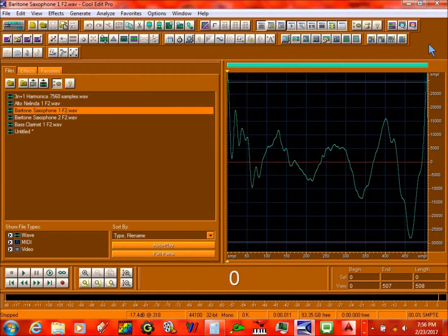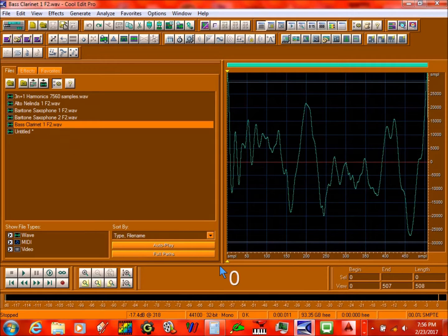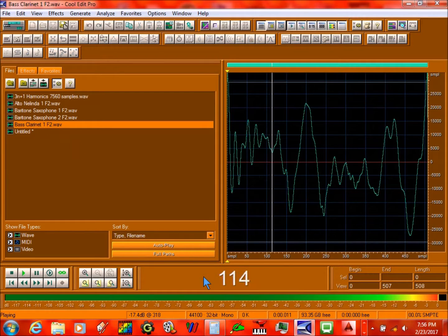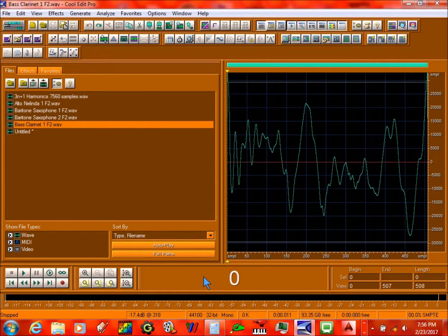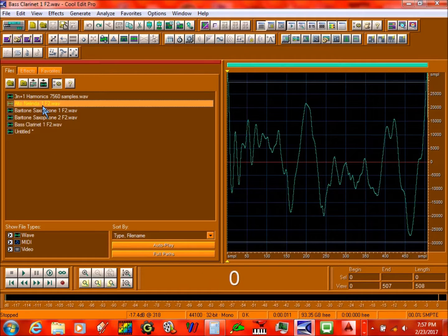In this next tutorial, I'm going to show you how to turn a bass clarinet into another instrument. I've already done this from this, but now I'm going to show you how to go from this to this.